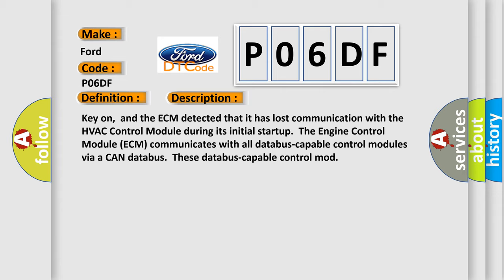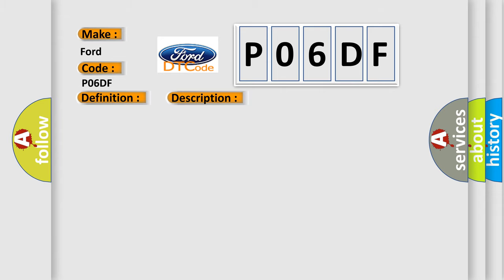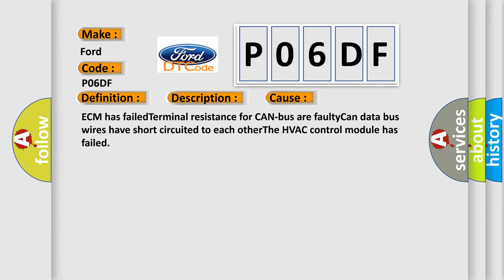This diagnostic error occurs most often in these cases: ECM has failed terminal resistance for CAN bus, or faulty CAN data bus wires have short-circuited to each other. The HVAC control module has failed.